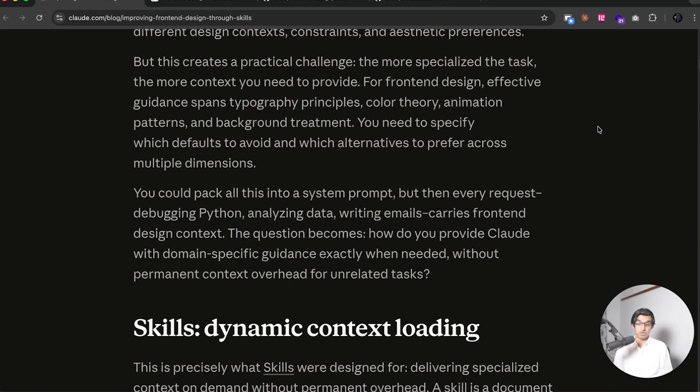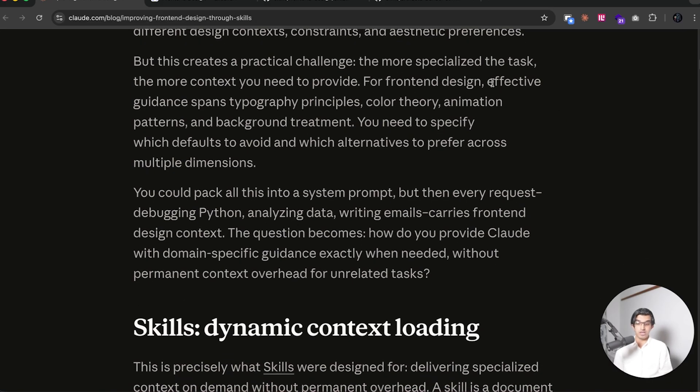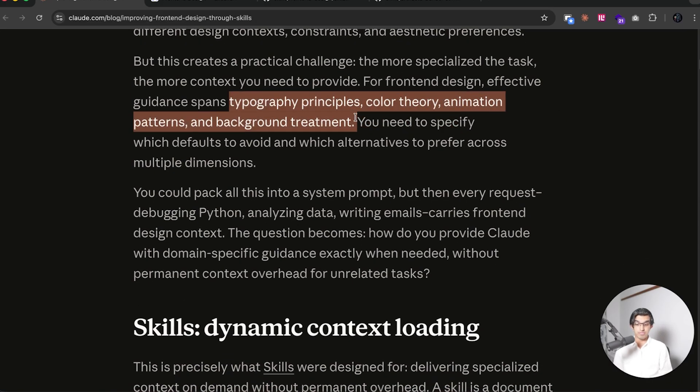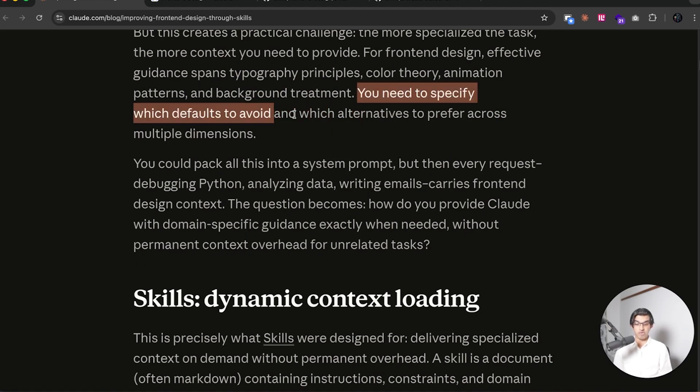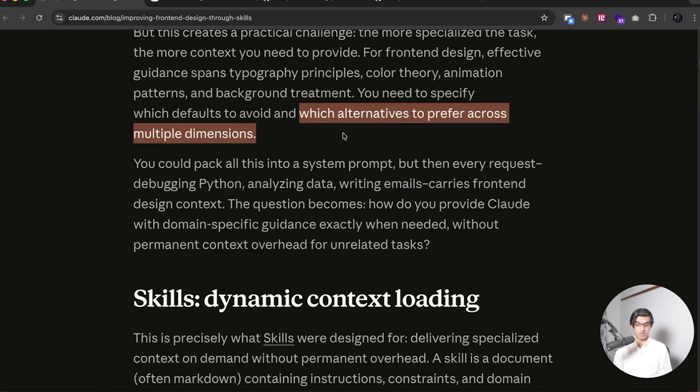And to have good frontend design, you need to have typography principles, color theory, animation patterns, and background treatment. And you would also need to specify which defaults to avoid in each of these areas, and which alternatives to choose from.